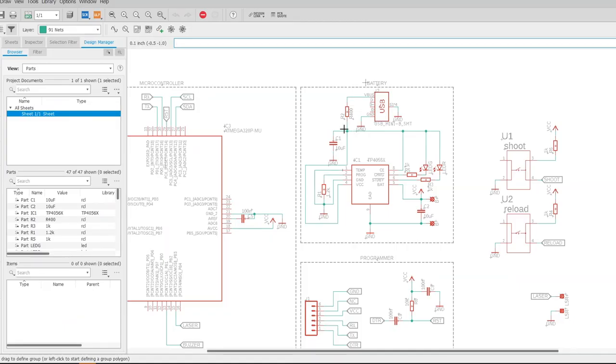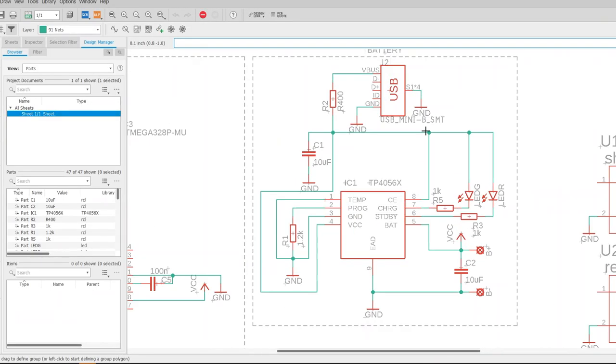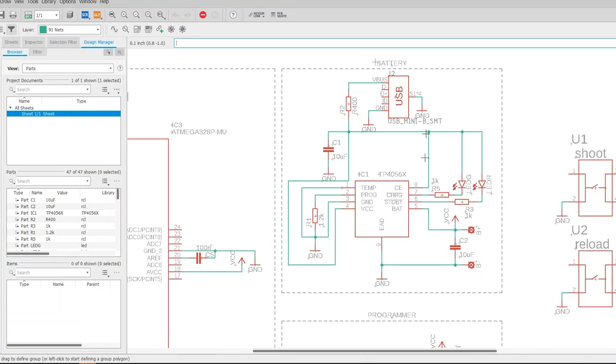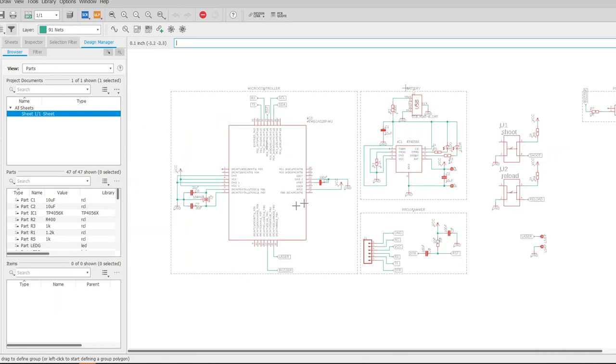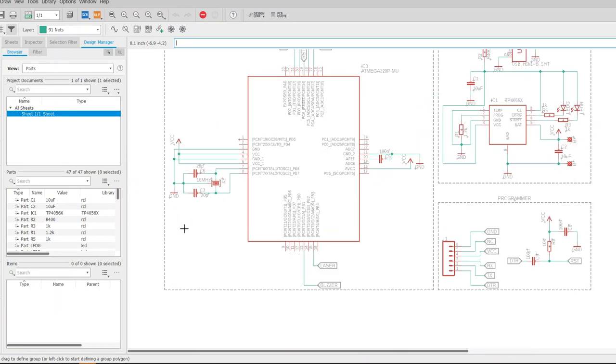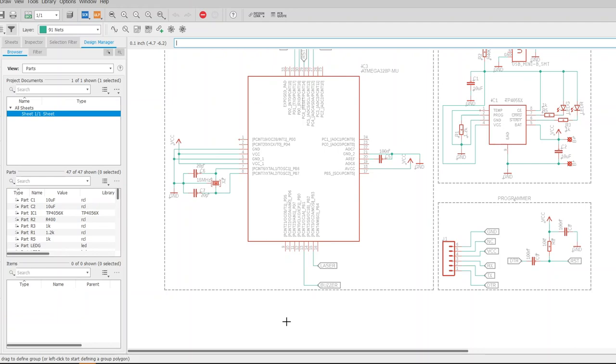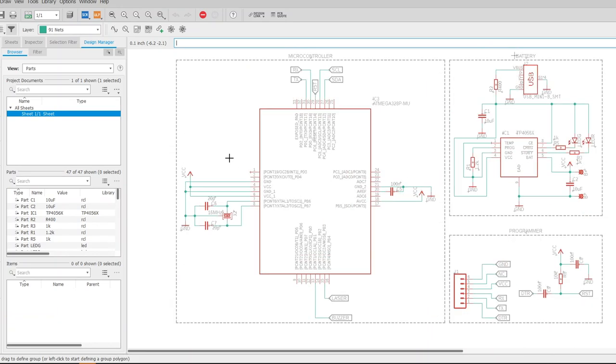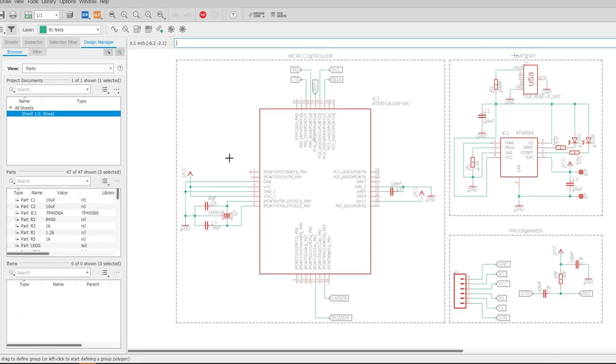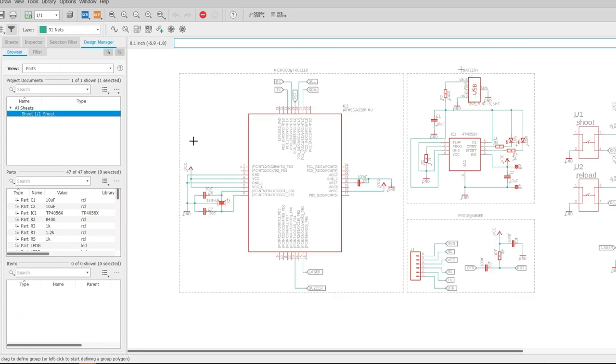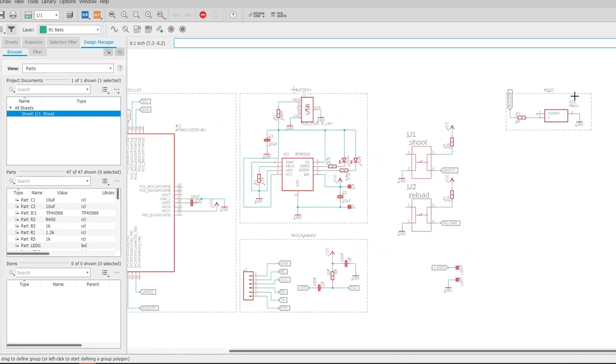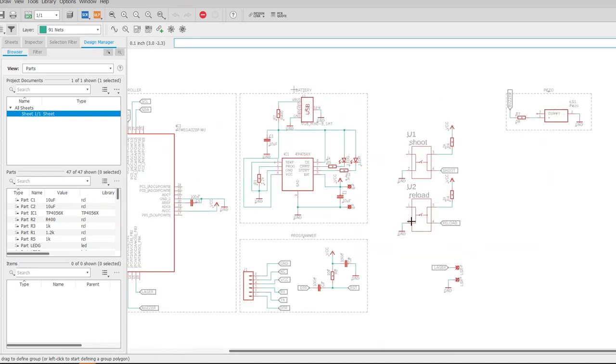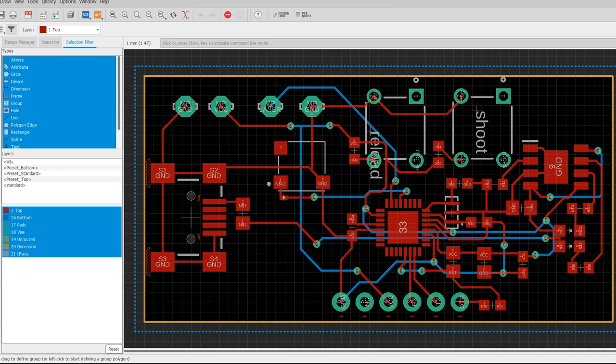The electronic part of this project is very simple. It consists of a battery charging module, microcontroller module, programming module, laser, two buttons and buzzer. At the buzzer signal input I placed pads that you don't need to solder if you don't want the buzzer. It will save some battery.